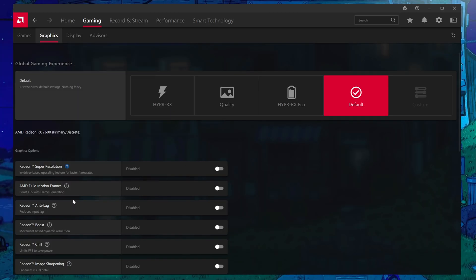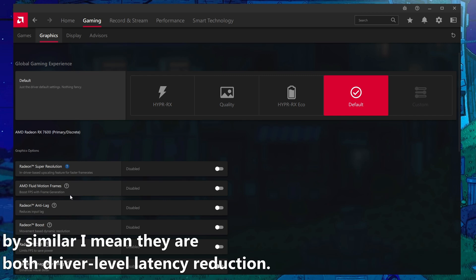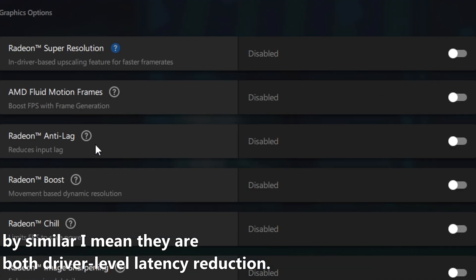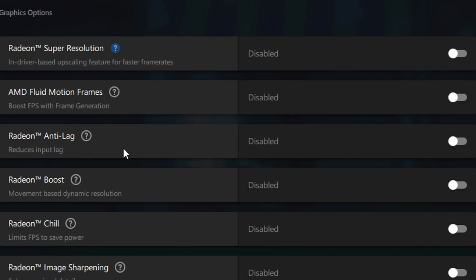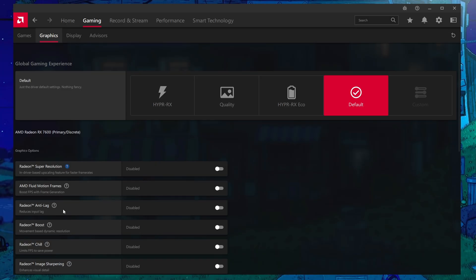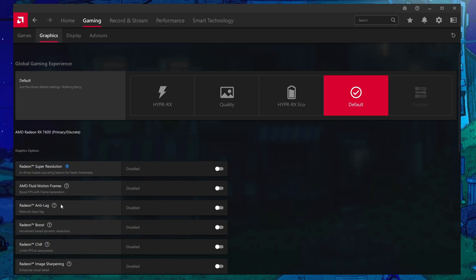Radeon Anti-Lag, if you've used an NVIDIA GPU before, is kind of similar to low latency mode that NVIDIA control panel has inside of the driver. Radeon Anti-Lag is more specifically related to the frame pacing and making sure that that's set up correctly, and it can actually help with the stuttery feeling of the game sometimes. It depends on the game though, and for certain titles it can actually do the opposite and destroy your frame pacing.